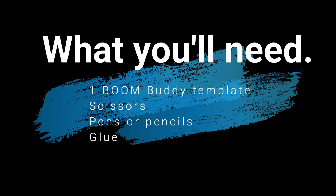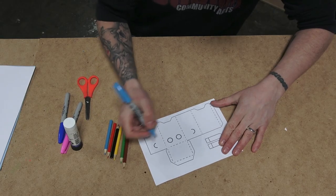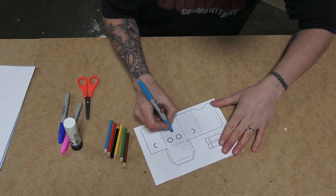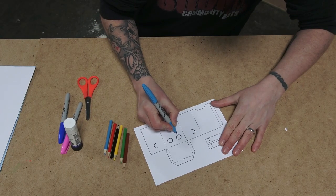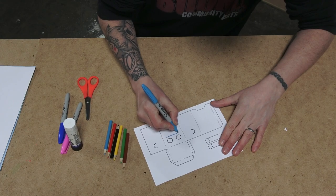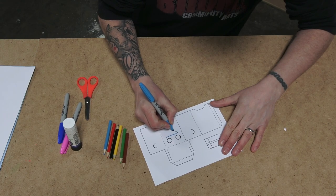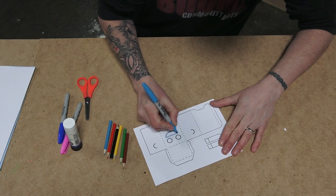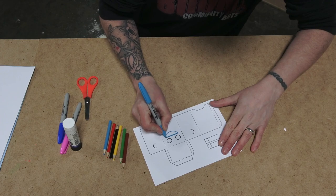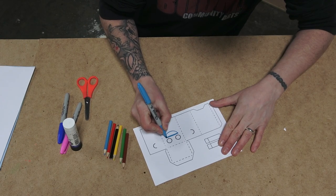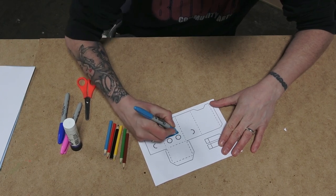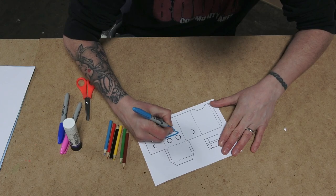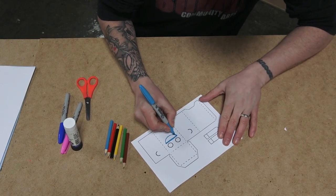You'll need your Boom Buddy template, scissors, pens or pencils and your glue stick. And I am just going to decorate this little fella up to look like a robot, I think. Yeah, I'm going to give them a big metal grin, start working it with the pens and just take it through there.